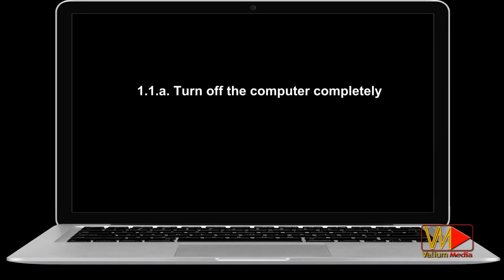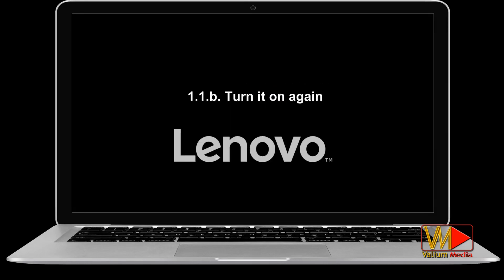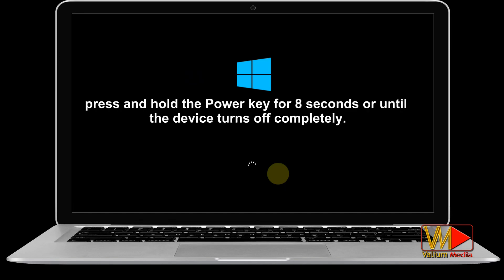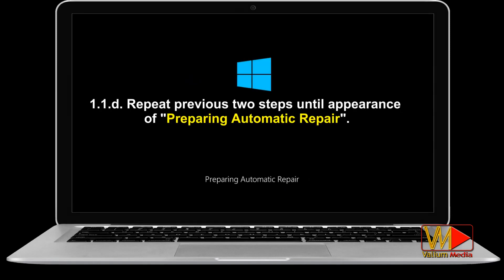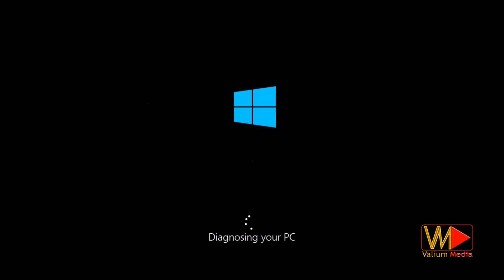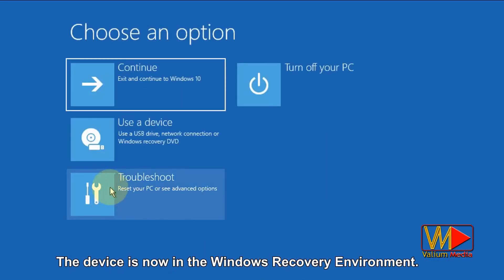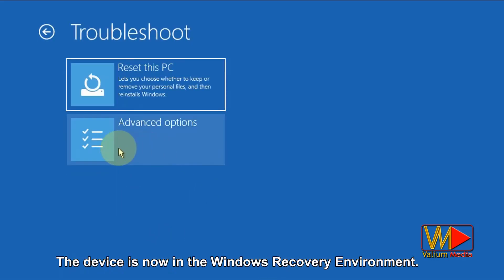Turn off the computer completely, then turn it on again. When the Windows logo appears with a circle of dots, press and hold the power key for 8 seconds or until the device turns off completely. Repeat the previous two steps until the appearance of 'Preparing Automatic Repair.' The device is now in the Windows recovery environment.